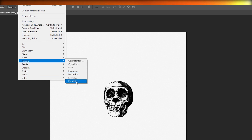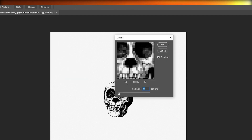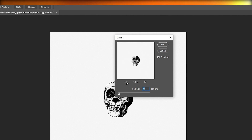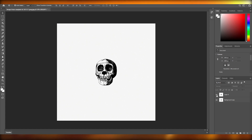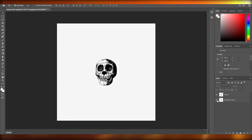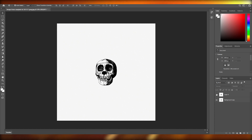I'm going to go to Pixelate and choose Mosaic. You can enter a cell size — let's add in 10 cells. So as you can see, this is how the second layer looks with the mosaic effect, compared to the first layer which is the original.